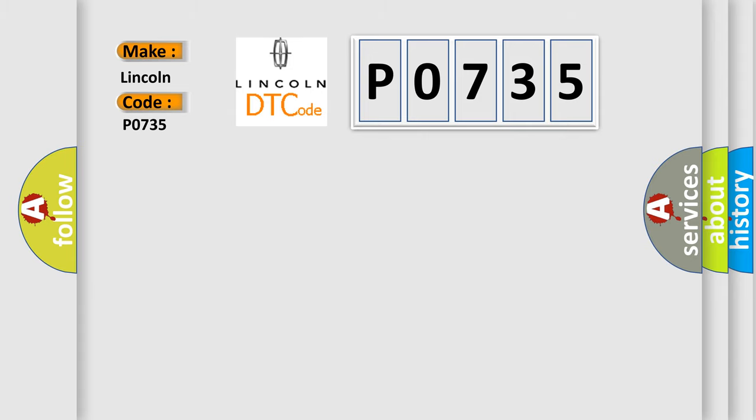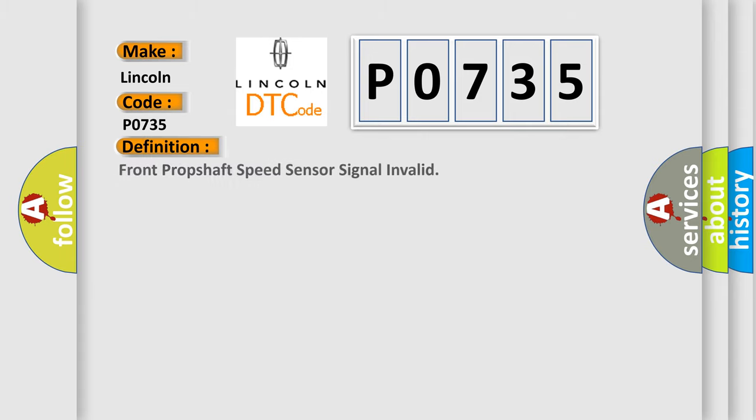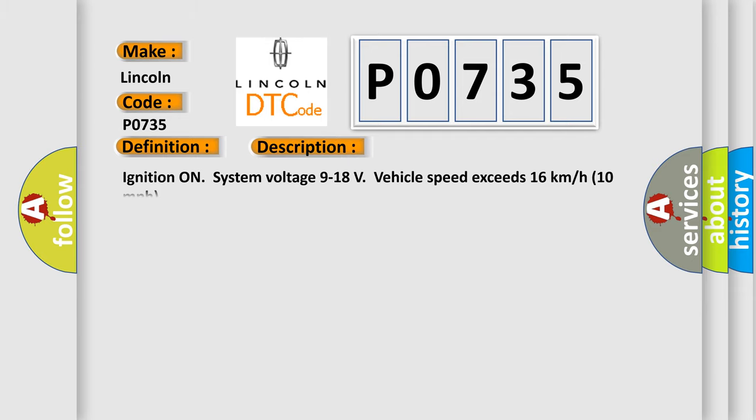The basic definition is Front Prop Shaft Speed Sensor Signal Invalid. And now this is a short description of this DTC code.